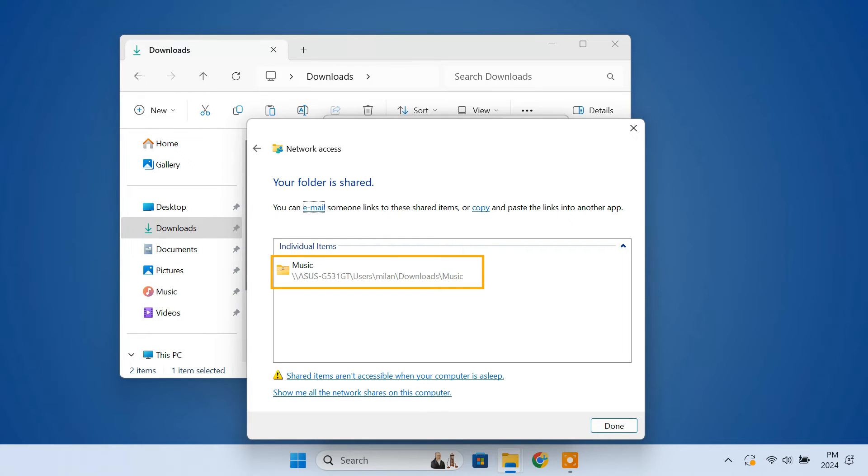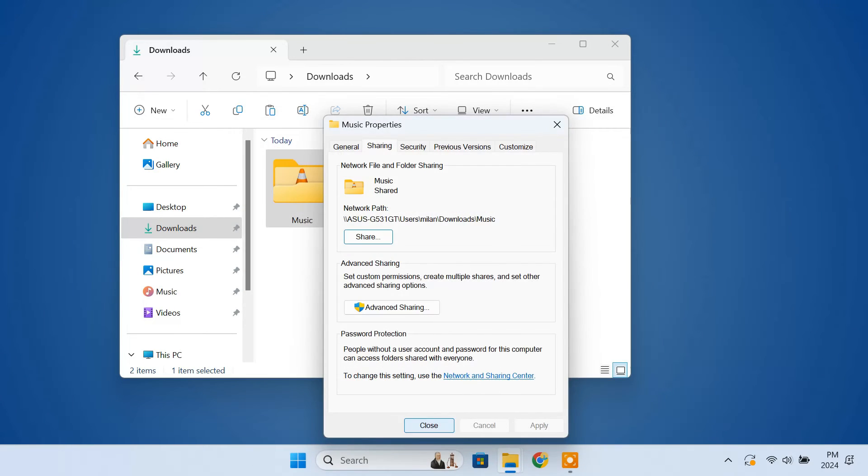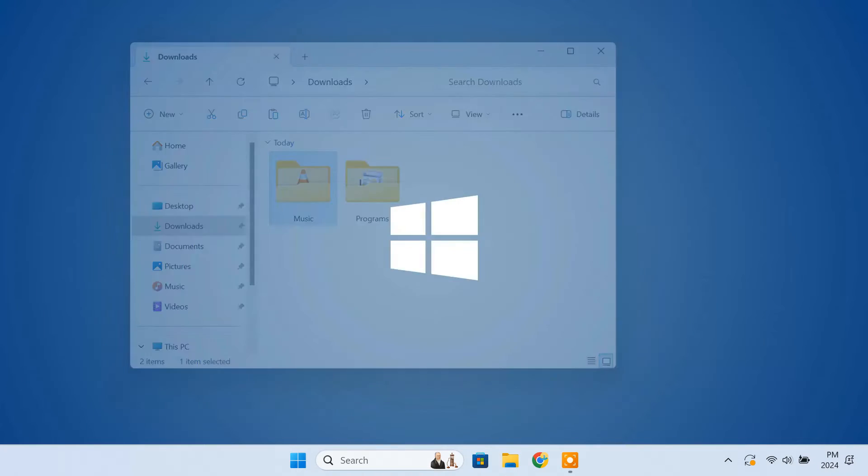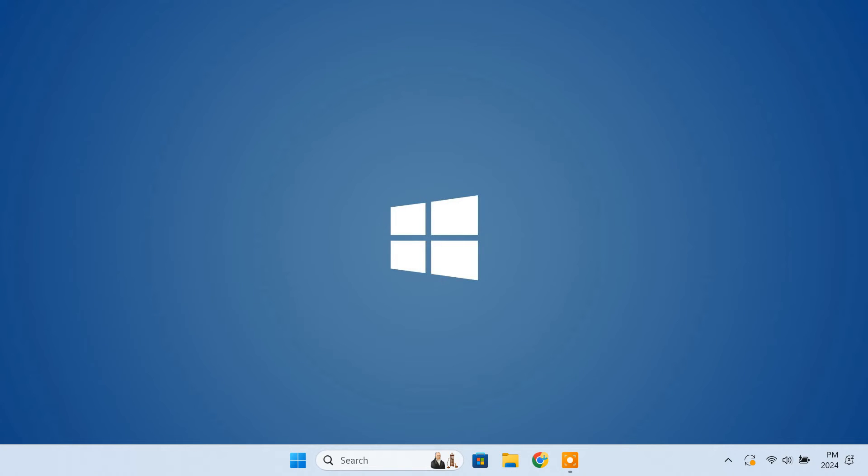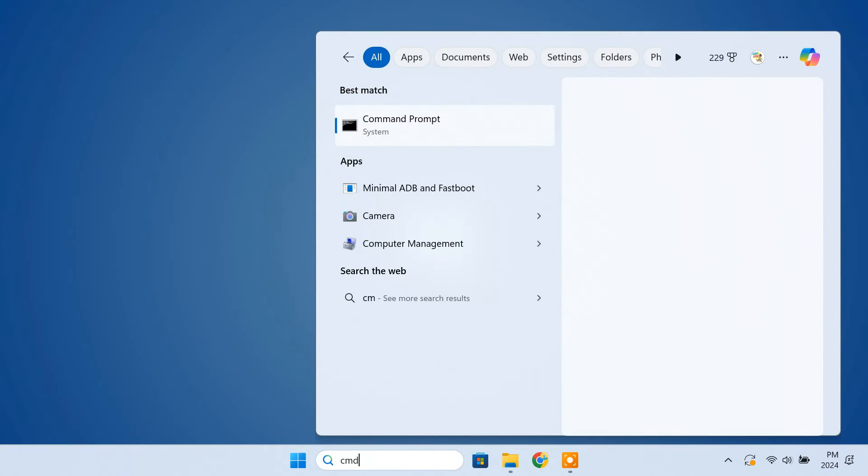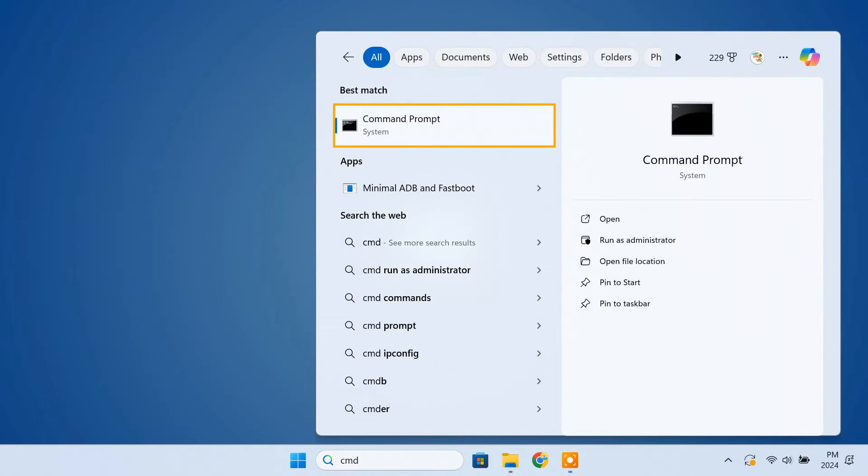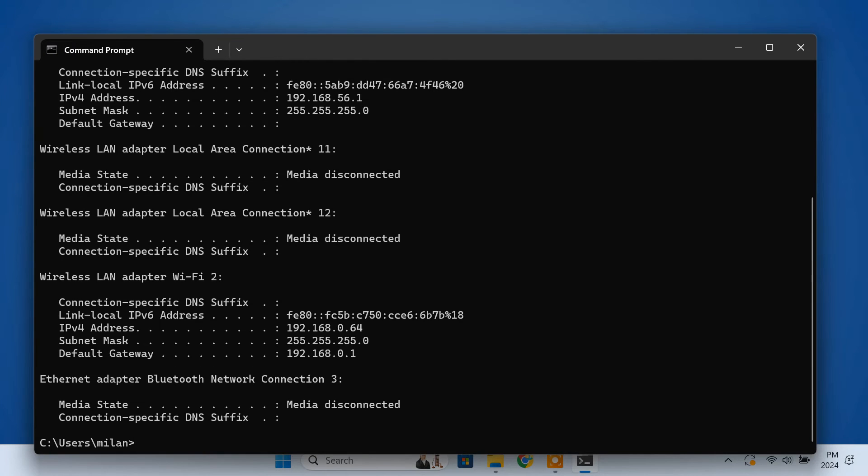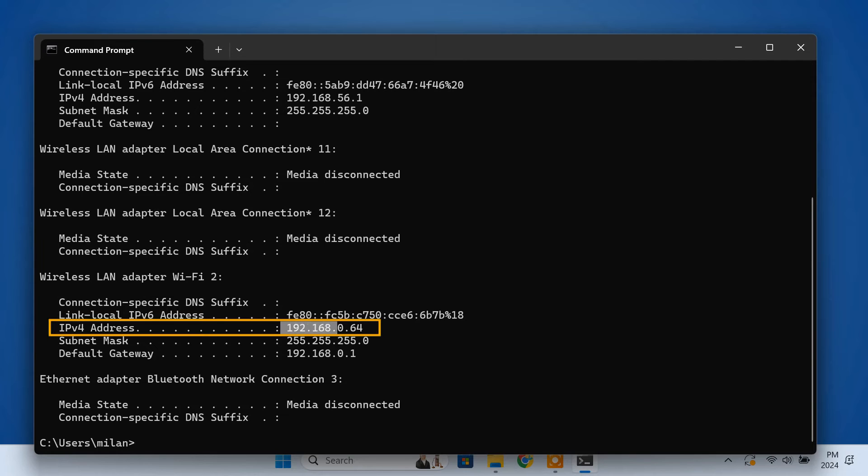The folder is now shared over the network. This way you can share more folders if you want. The next step is to find the IP address of your PC. For that, open the command prompt. Type ipconfig and hit enter. I'm connected to the network via the wifi adapter. So I'll just note down this IP version 4 address.